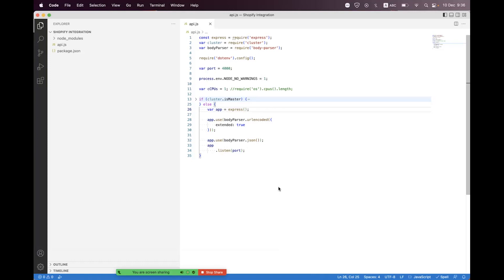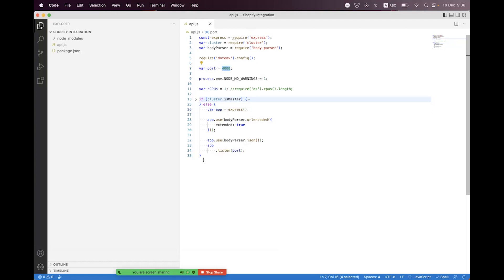Hi everyone, I'm hopeful that all of you will be fine. In today's session we will learn how we can create a Shopify OAuth app, how we can configure that app, and apply the OAuth flow to get the access and refresh token. For that, I have already created a simple Node.js API which will run on port 4000, and we will start building the app and configure all the things in this session.